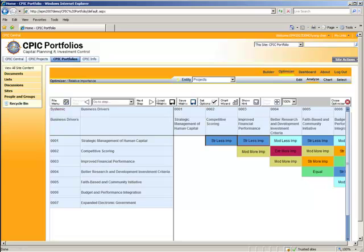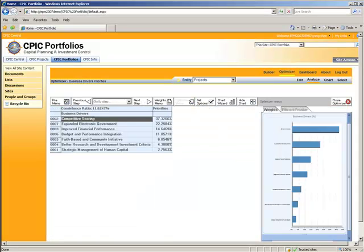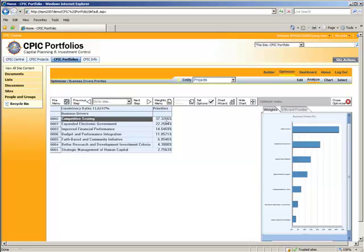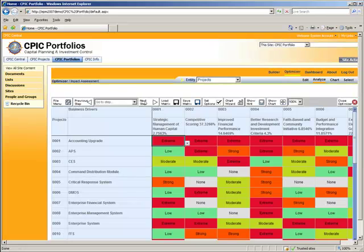Now this is kind of like a wizard. All we have to do is click next, and we're quickly told which of the business drivers are most important. You'll note that competitive scoring is at 37%, the most important one, and least important is strategic management of human capital. Let's go ahead and hit next.